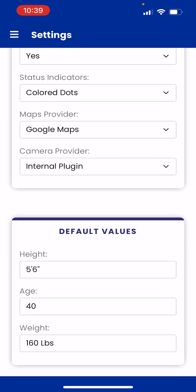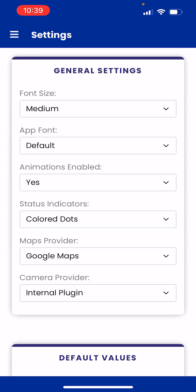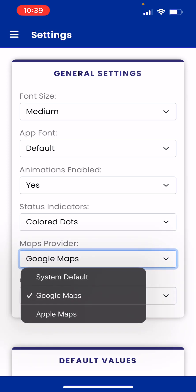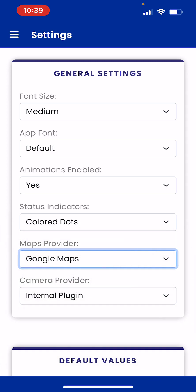Then scroll up and go to the Maps Provider area under General Settings. If you have an iPhone you may have Google Maps and Apple Maps as options; if you're on Android you will see Google Maps. Personally I like Google Maps better, but that's just me.